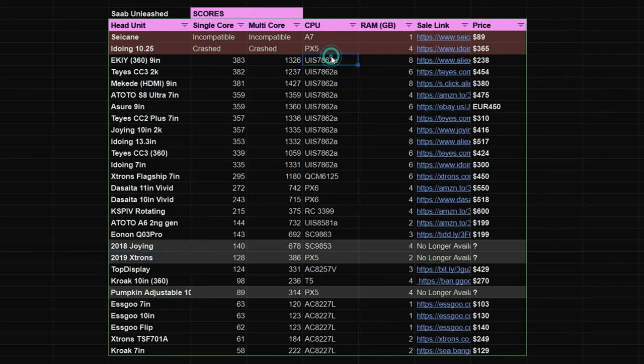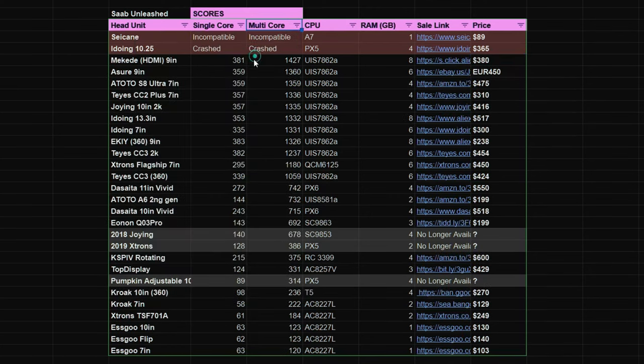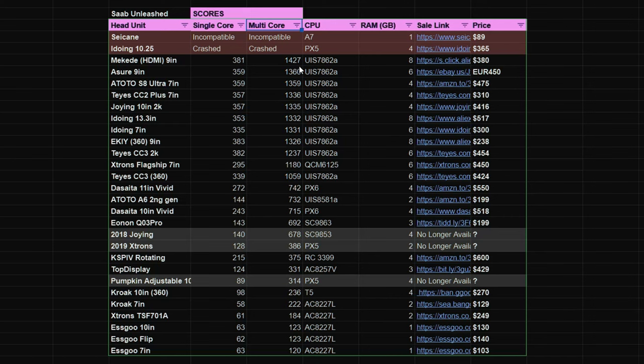So it's clear from these results that the Unisoc UIS 7862A CPU blows every other CPU out of the water in these tests. The EK-IY scores the highest for a single core by a hair which is great considering its excellent price. If we list by multi-core you'll see that the Mikidi wins for the highest score on multi-core by quite an impressive margin.